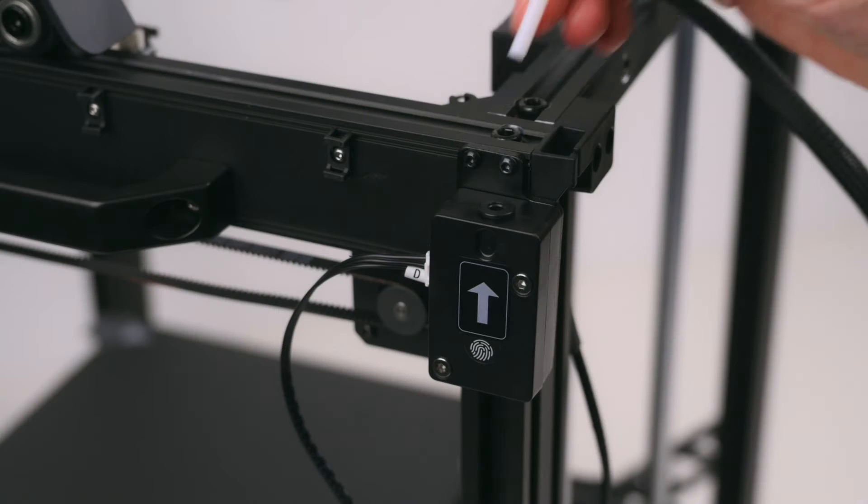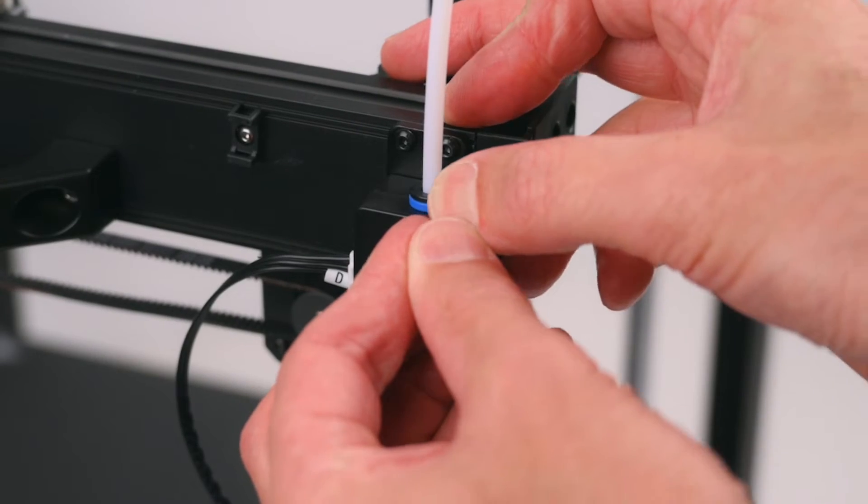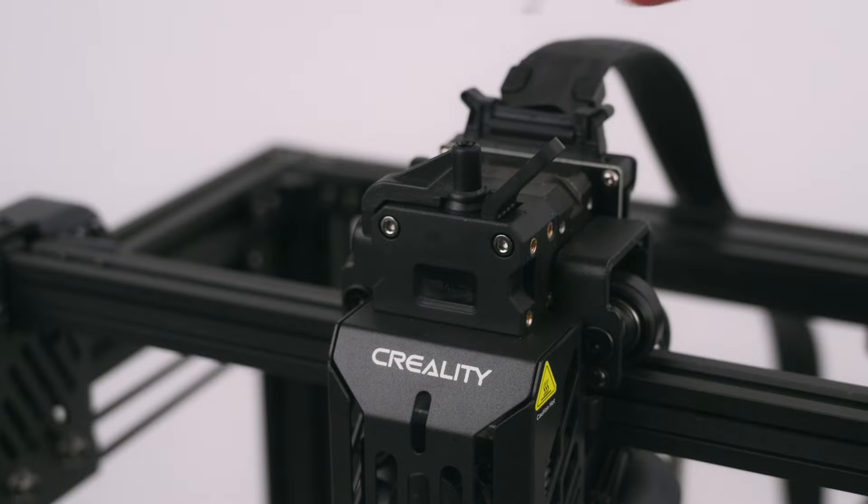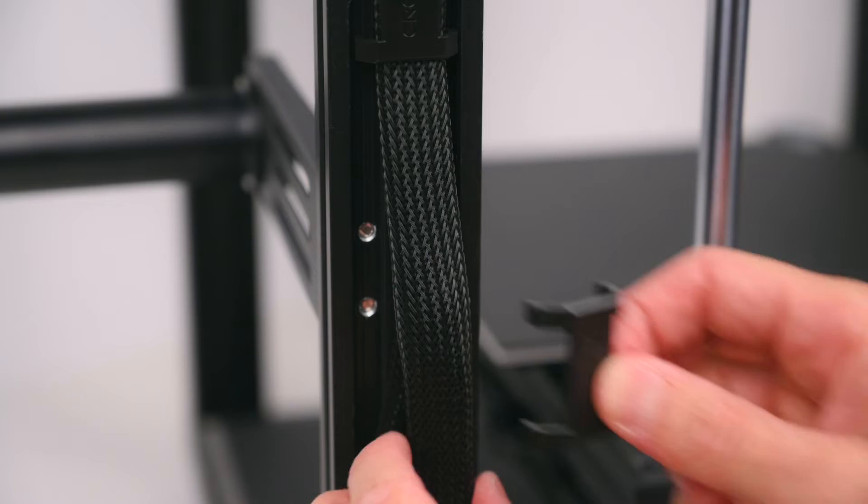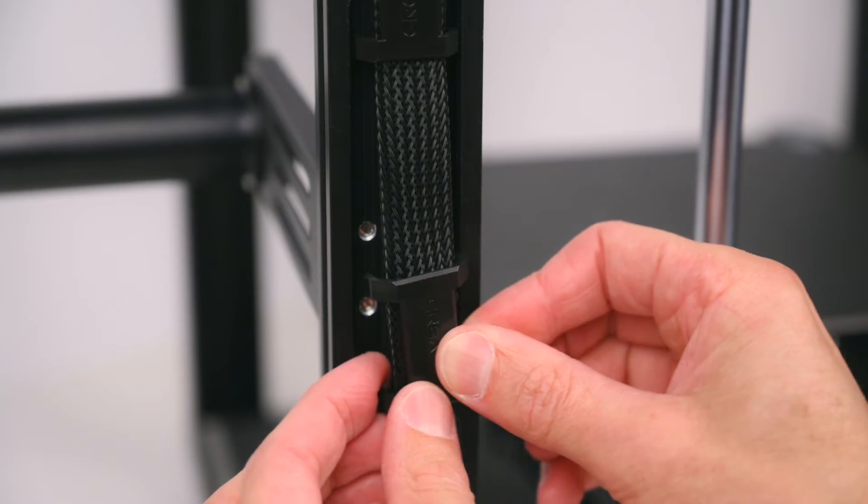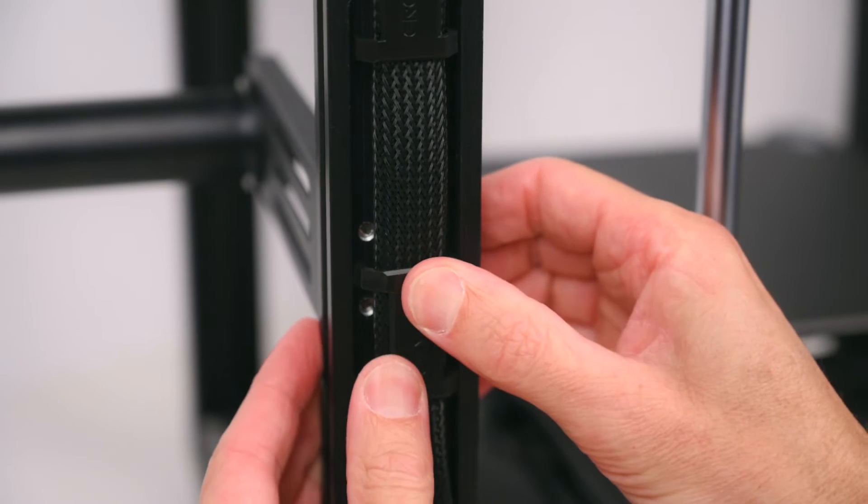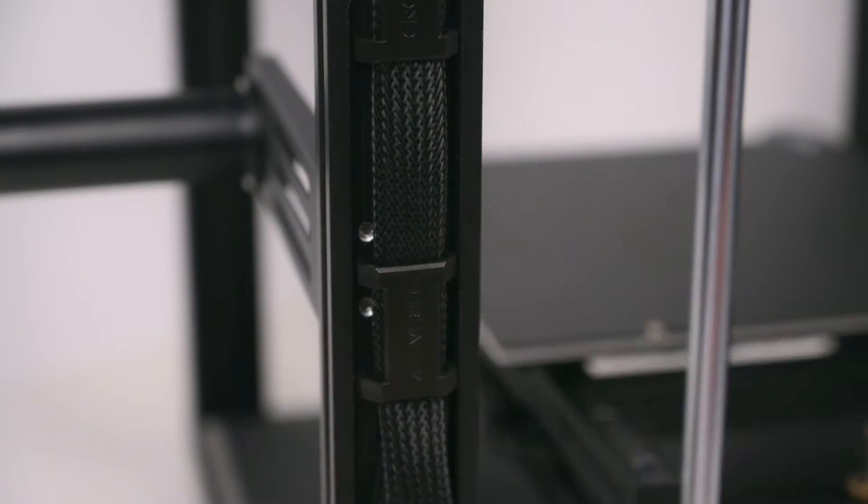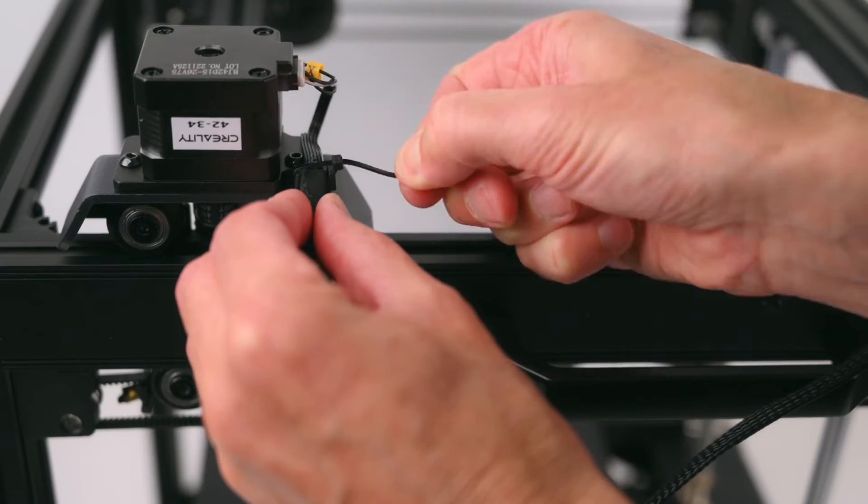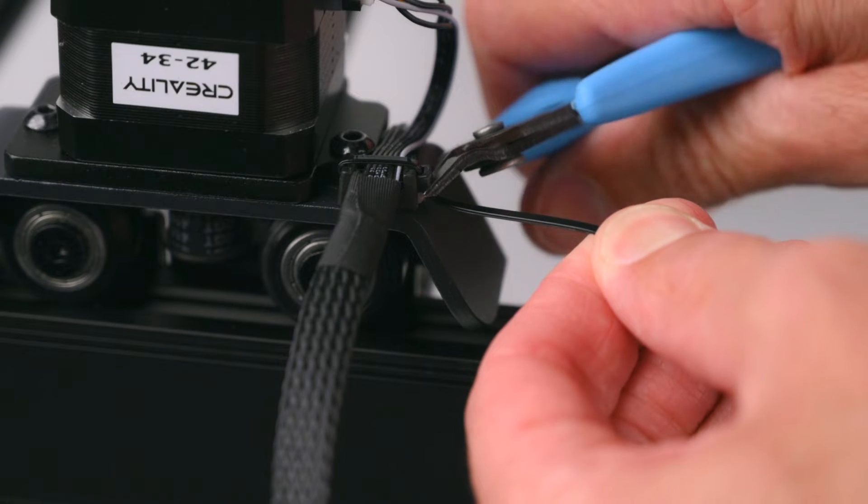The Teflon tube is placed into the run out sensor and into the top of the extruder. Finally the cables are all neatly managed with the included clips and cable ties. The total assembly time of the printer takes around 10-12 minutes.